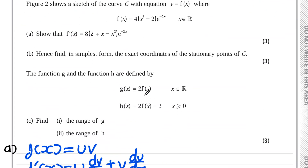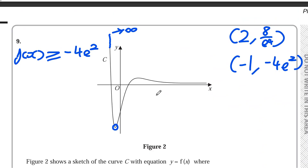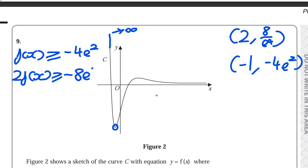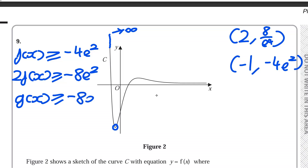Since g(x) equals 2f(x), multiplying the inequality by 2 gives 2f(x) ≥ −8e². So the range of g(x) is g(x) ≥ −8e². There's no maximum value because the curve keeps going up forever.